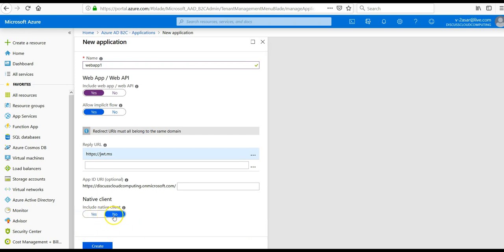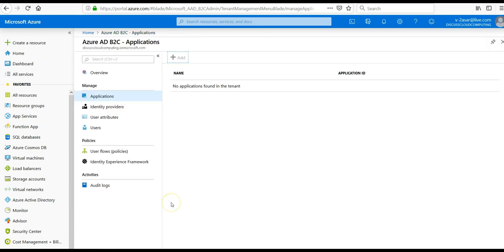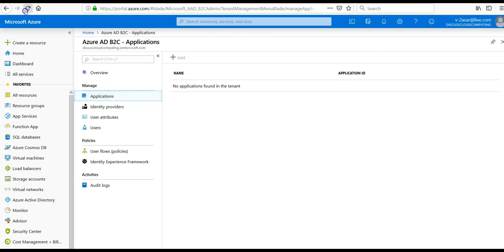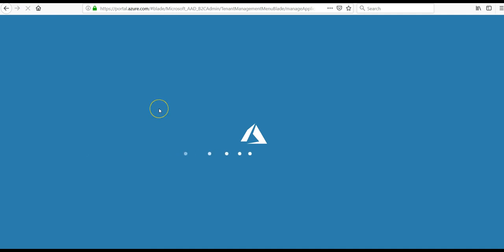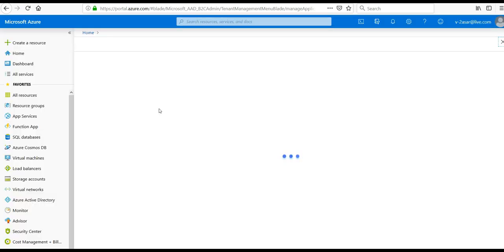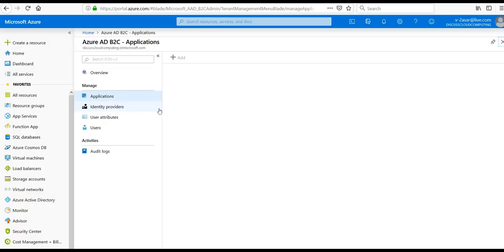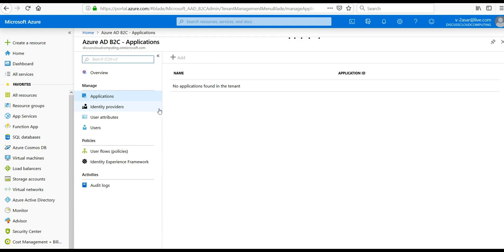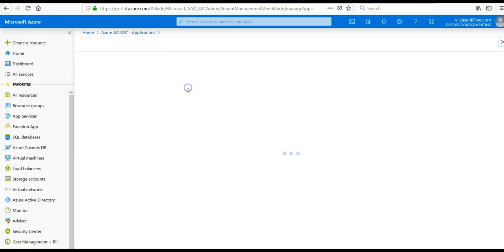I click on create and hopefully I should see an application here. Let me refresh this page. See, I have registered an application here. I click on this.